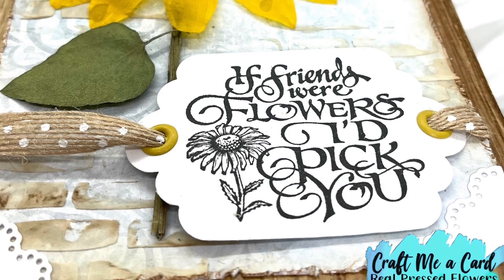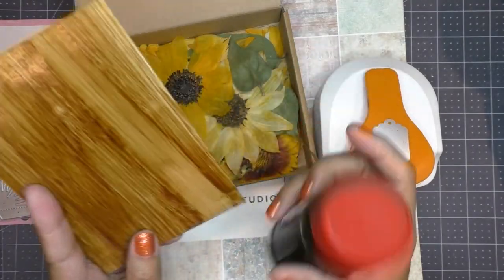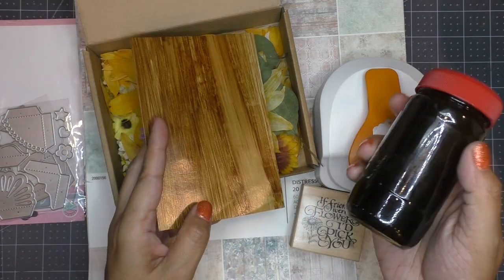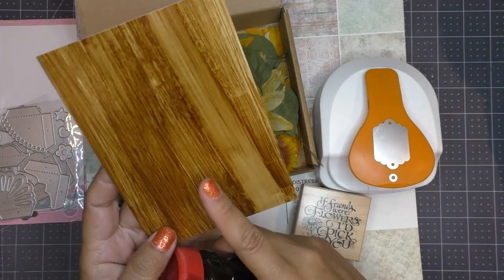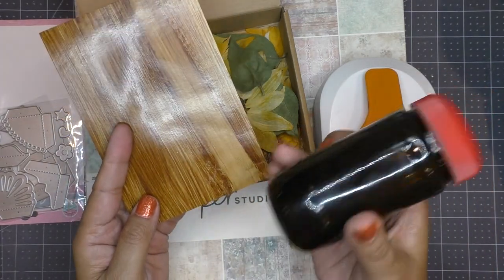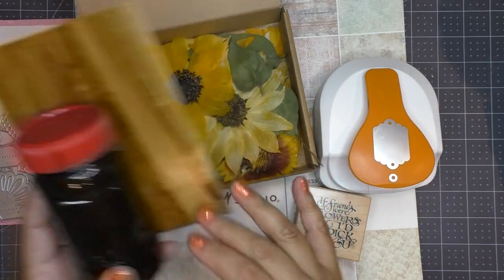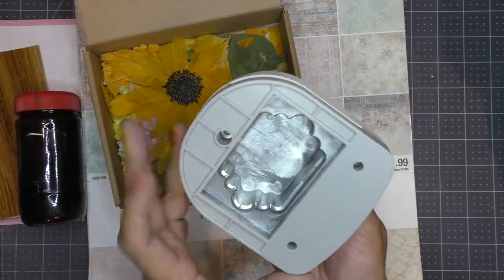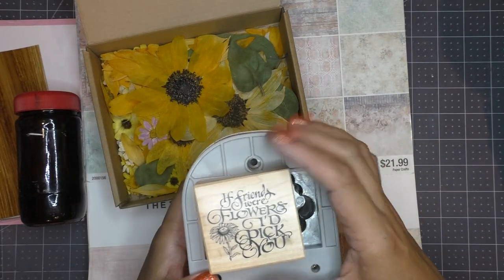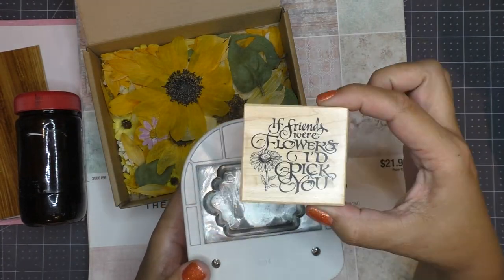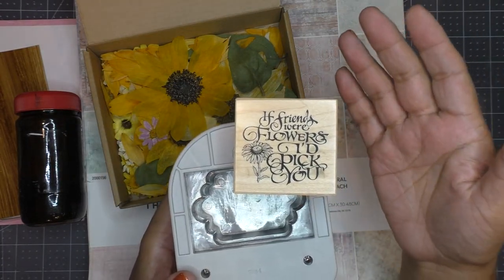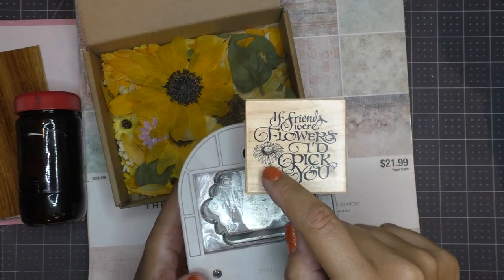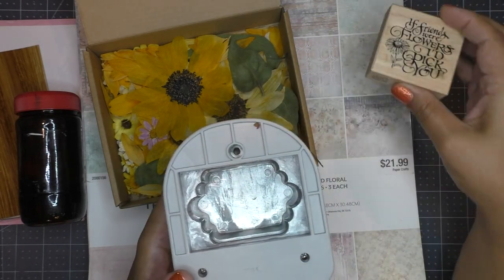Okay so I'll go quickly over what I plan on using. I want to use some of this coffee dyed paper that I make and I've been using it quite a bit lately so I just want to go over really quickly how I make it. I want to use this punch that I think is perfect for this stamp that says if friends were like flowers I'd pick you and it's perfect especially because it has a sunflower.